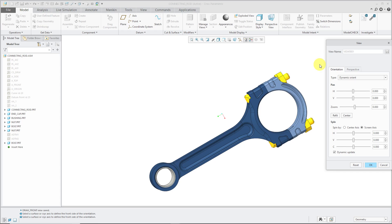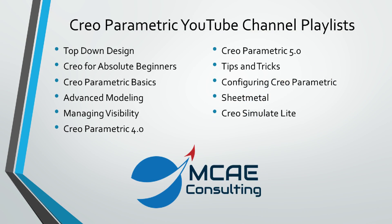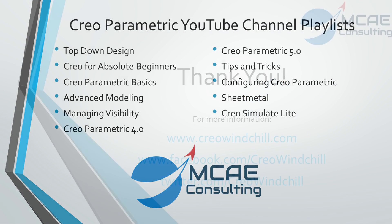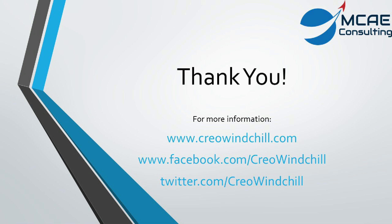I hope you enjoyed this video. For more information, please visit www.creowindchill.com. If you liked this video, please give it a thumbs up and click the subscribe button to be informed when new videos are uploaded. Thank you very much.